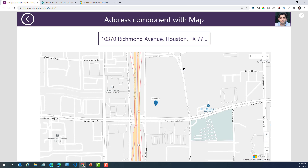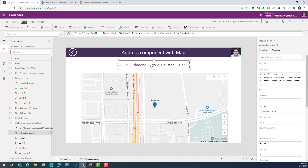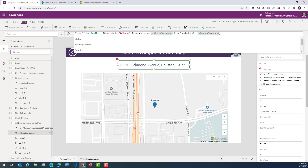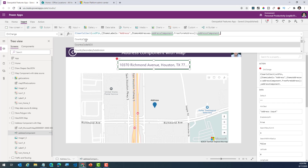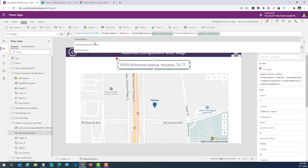And if I pick an address, as you can see that data is being passed over to my map component. The address input component — I'm leveraging the on change property to store data in a simple collection, and that's what I'm plotting on my map. The address input component exposes a lot of properties that you can leverage based on the address selected: building number, country, country code, postal code, street name, street address — many, many details that you can directly leverage.